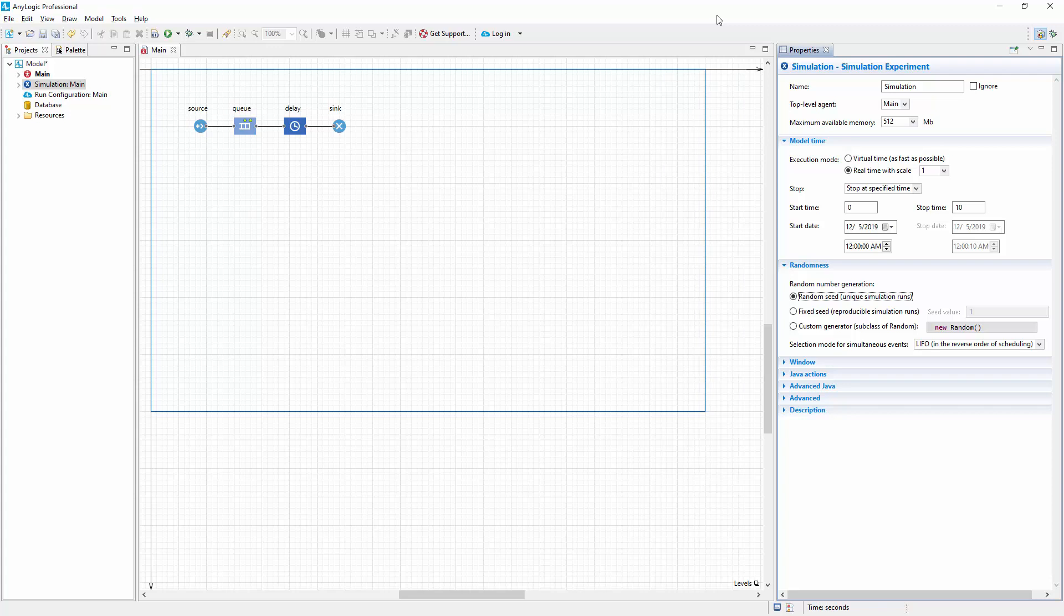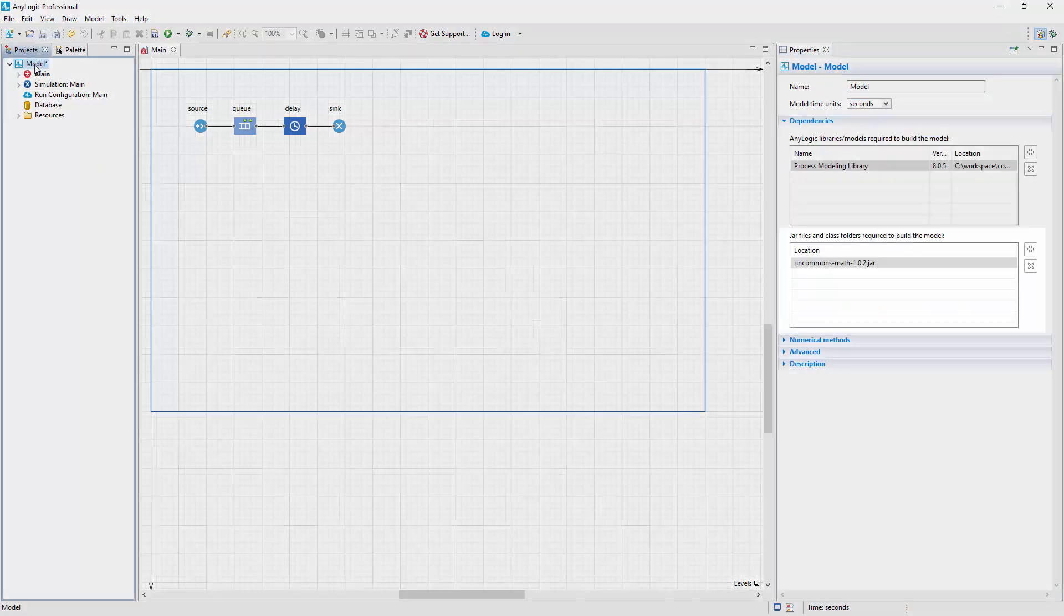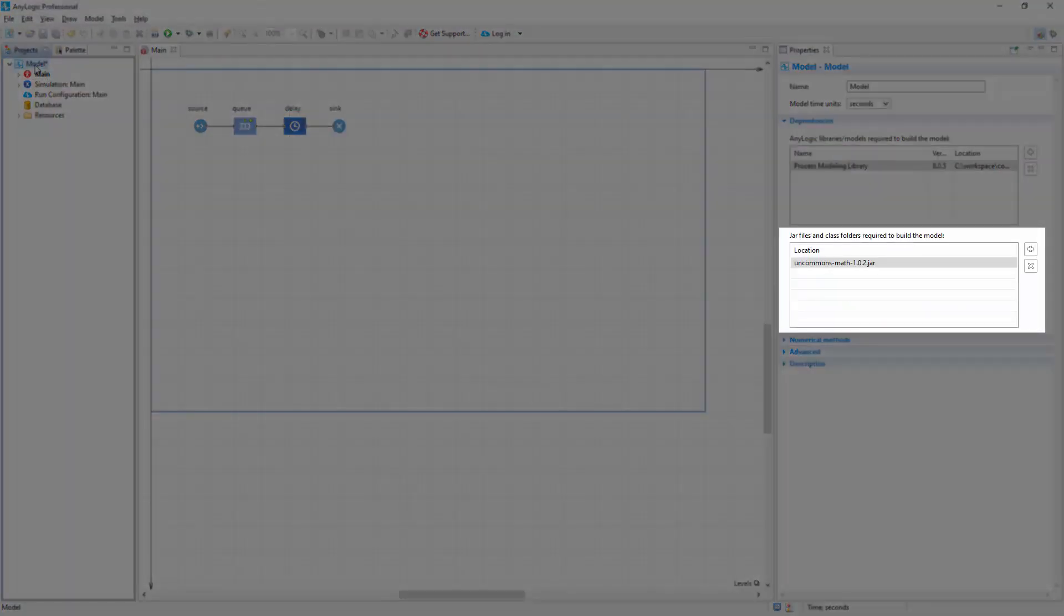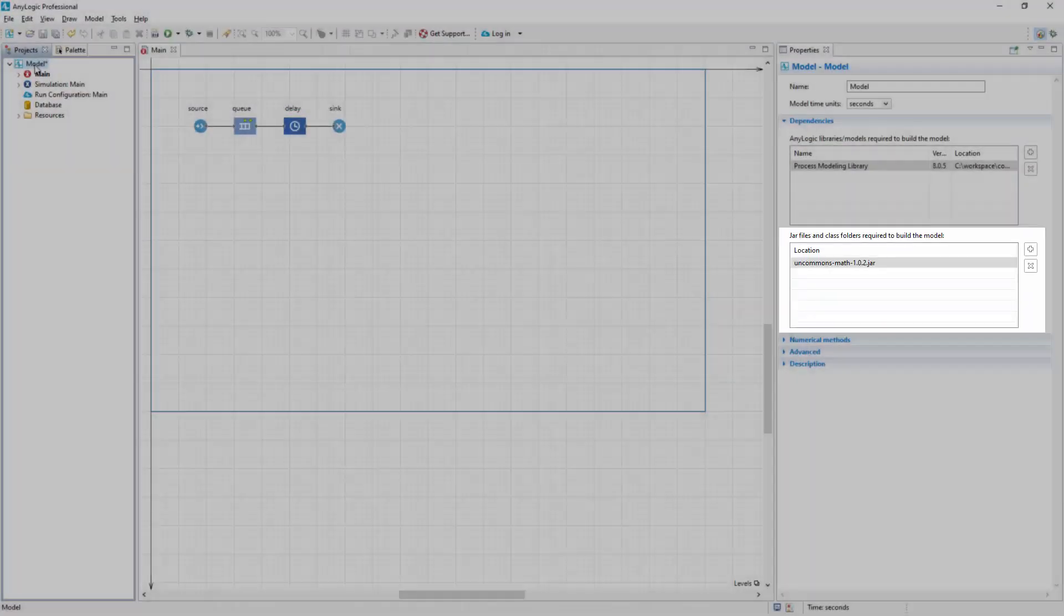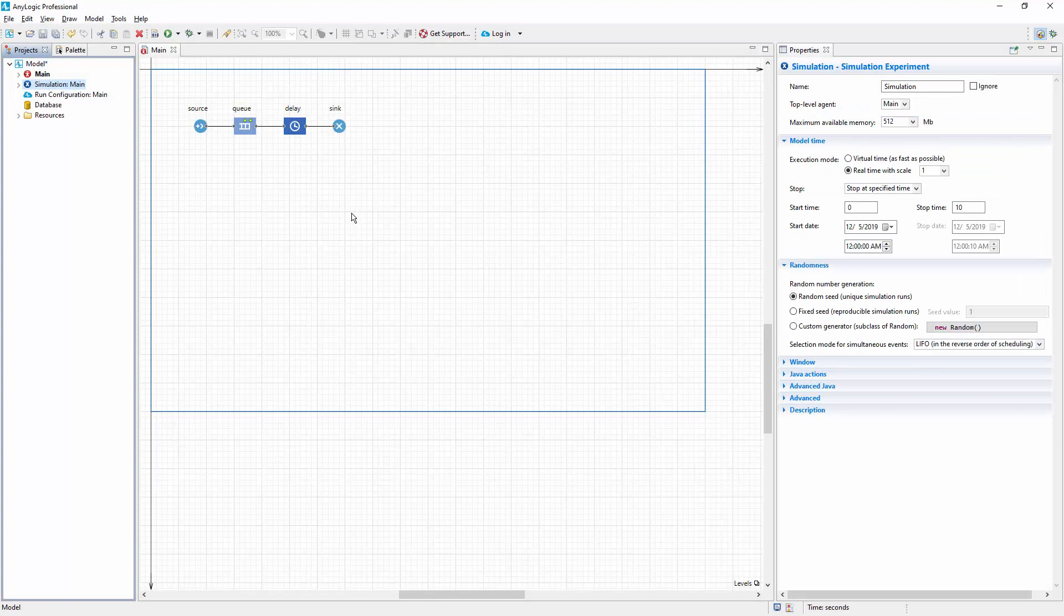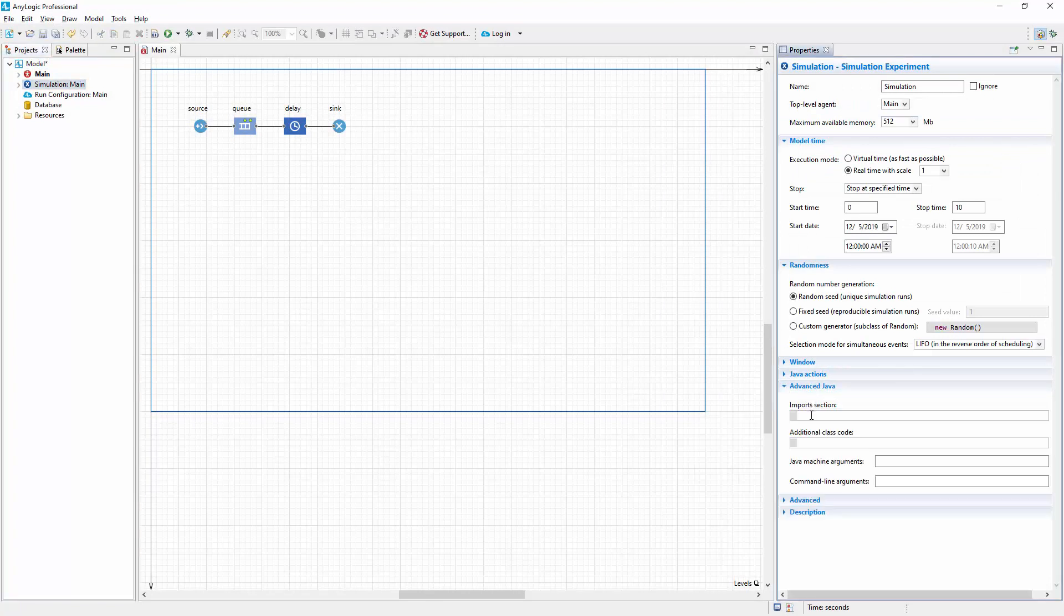Having downloaded the Java library containing the custom RNG implementation, you first add it to the model dependencies and then add the import statement to simplify access to the library classes.